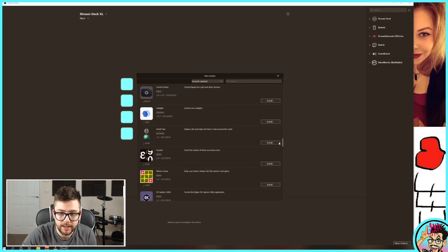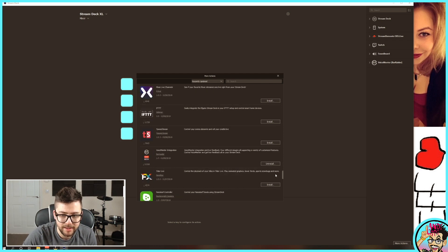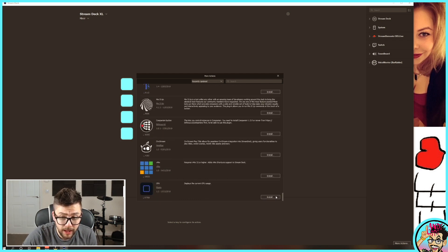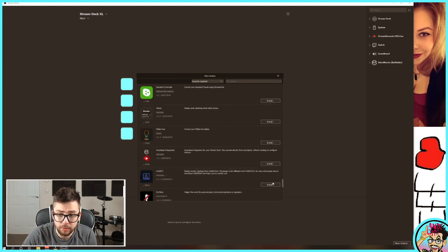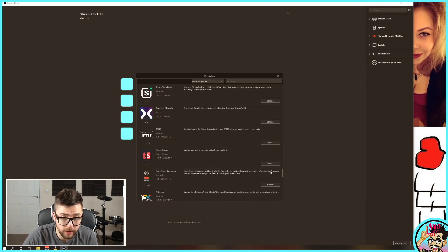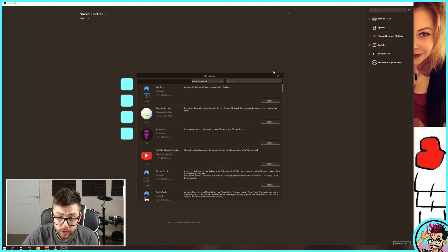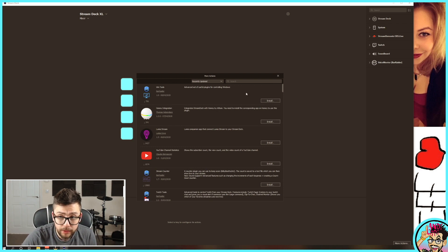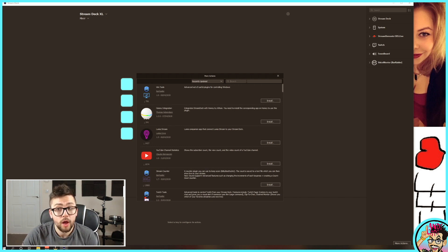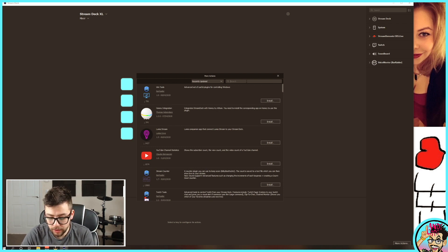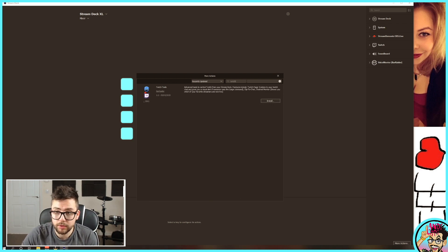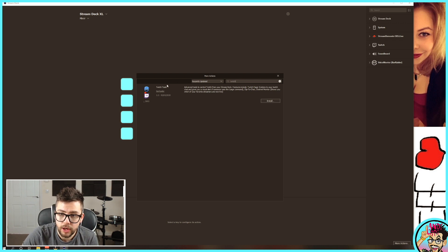You can see this list is massive, from games to stock market tickers, to really useful home plugins, to Twitch tools, and that's the one that I want to show you today. I'm going to type in Twitch and use Twitch tools.